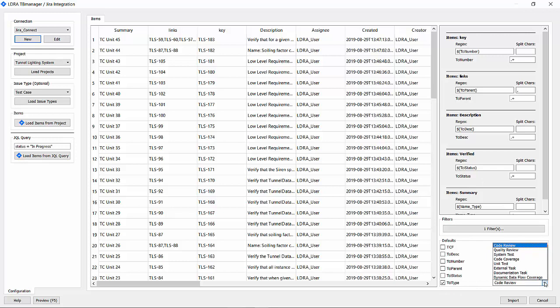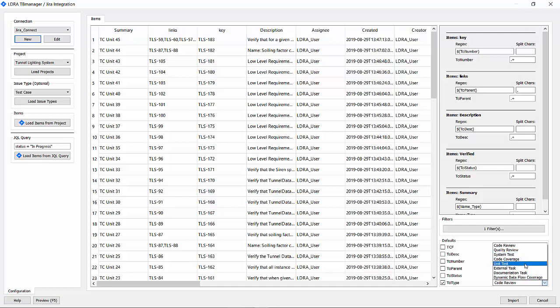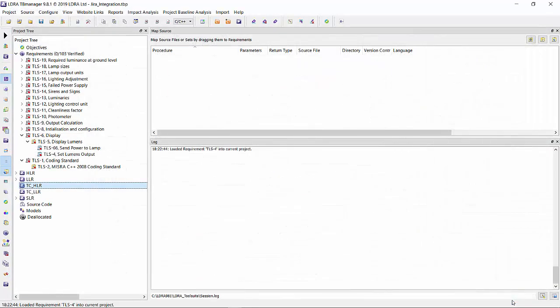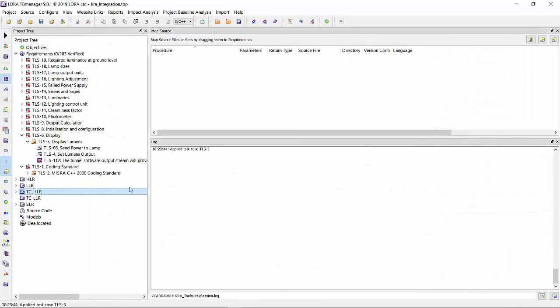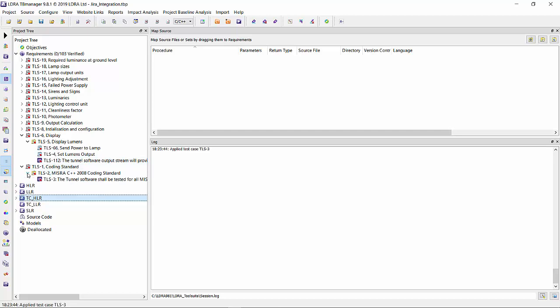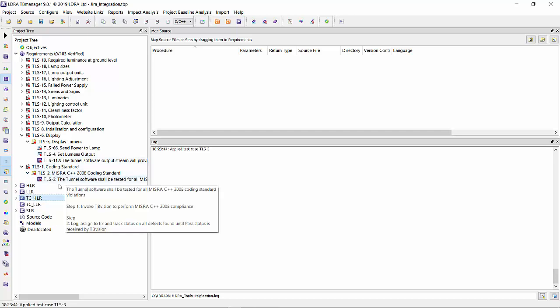Now the test case type is important because here is where we tell LDRA what type of test case to realize, whether it's a quality review type of test case, system test case, code coverage, unit test, and so on. For this case, I'm going to do code review and hit the import. We can see that it brought in and placed it in the appropriate place based on the dependencies.